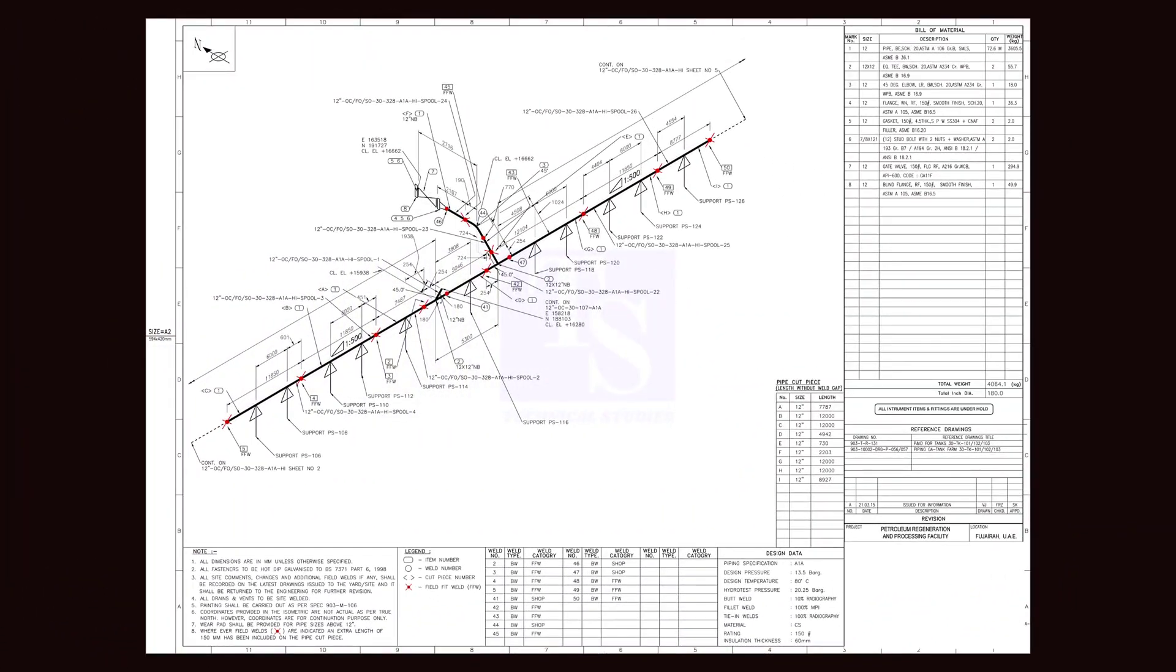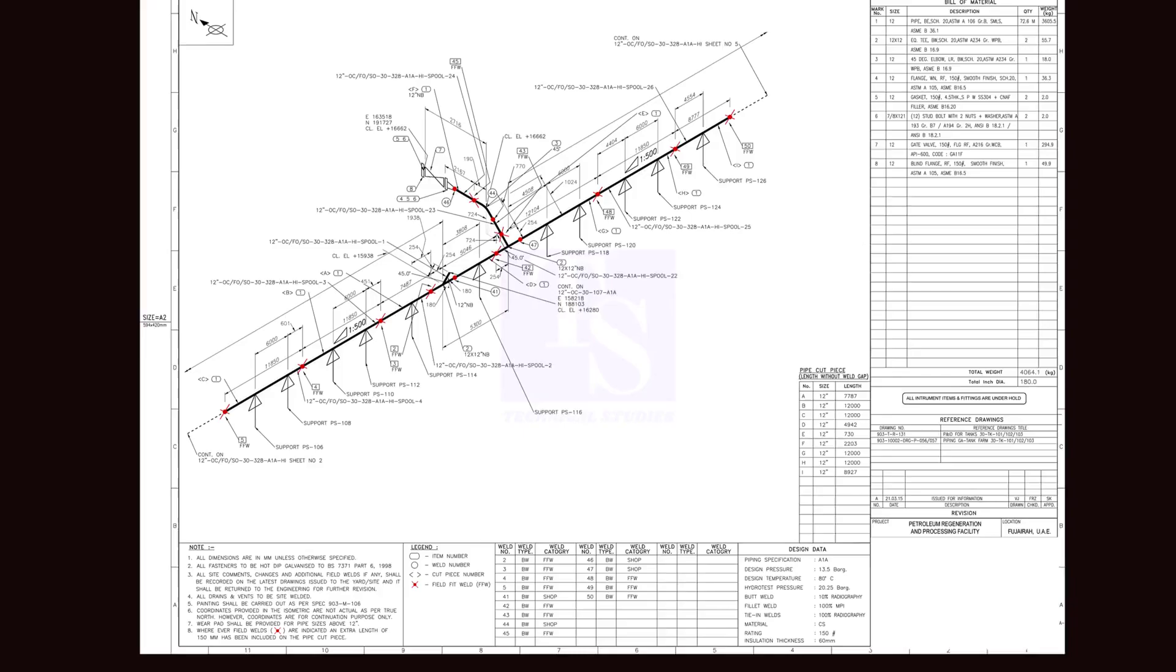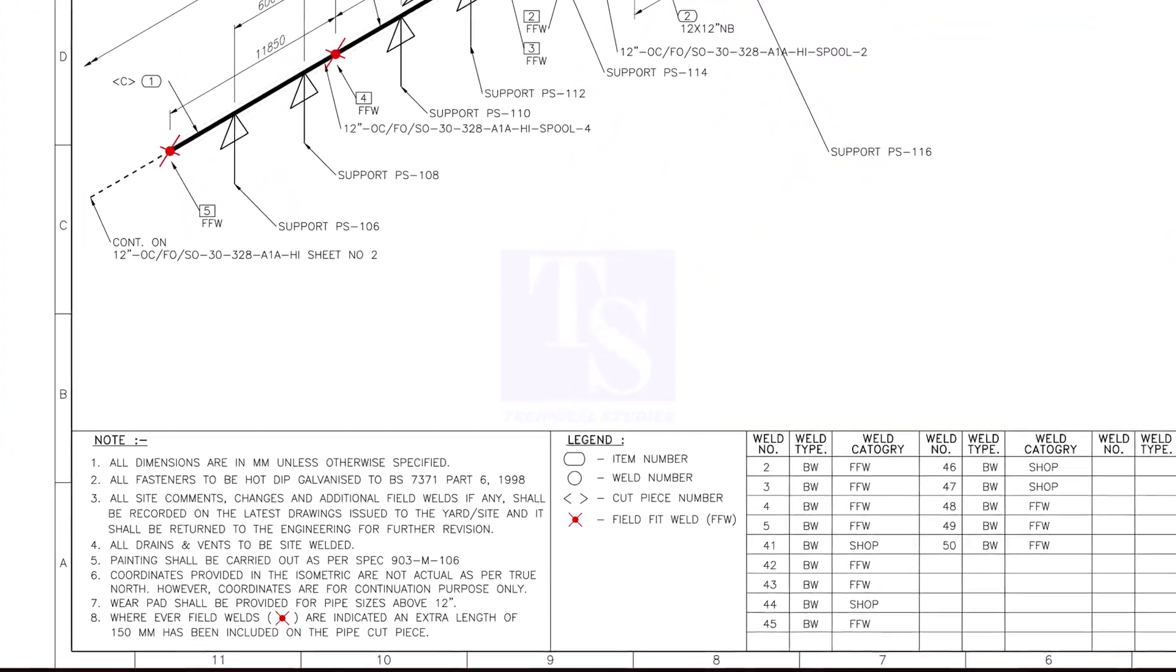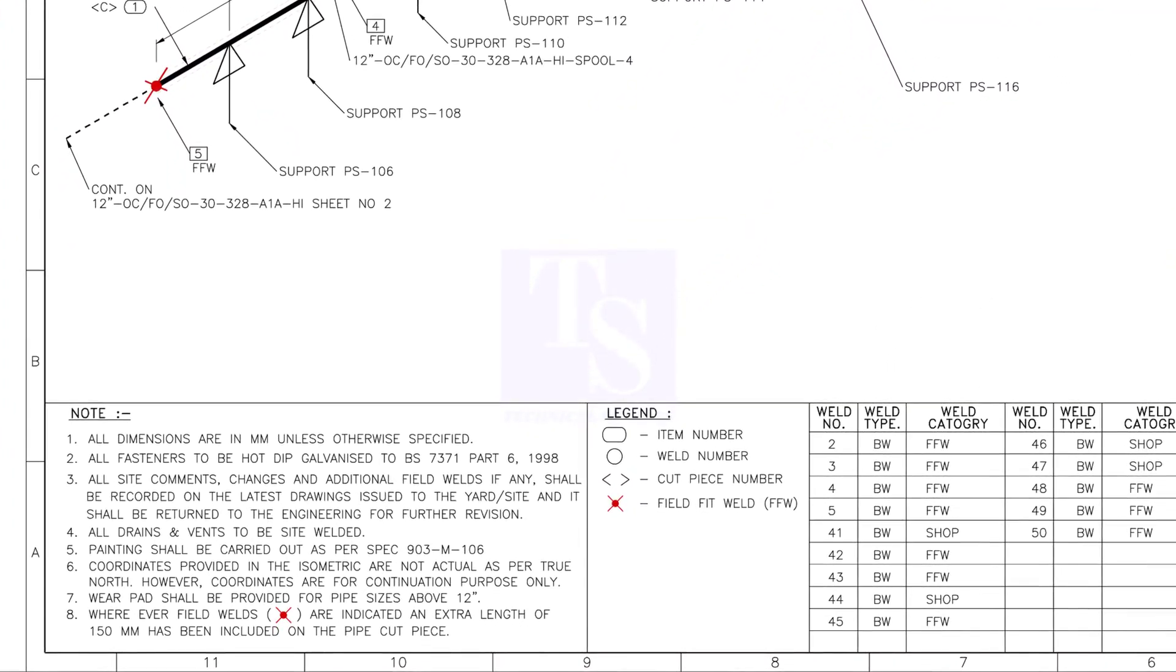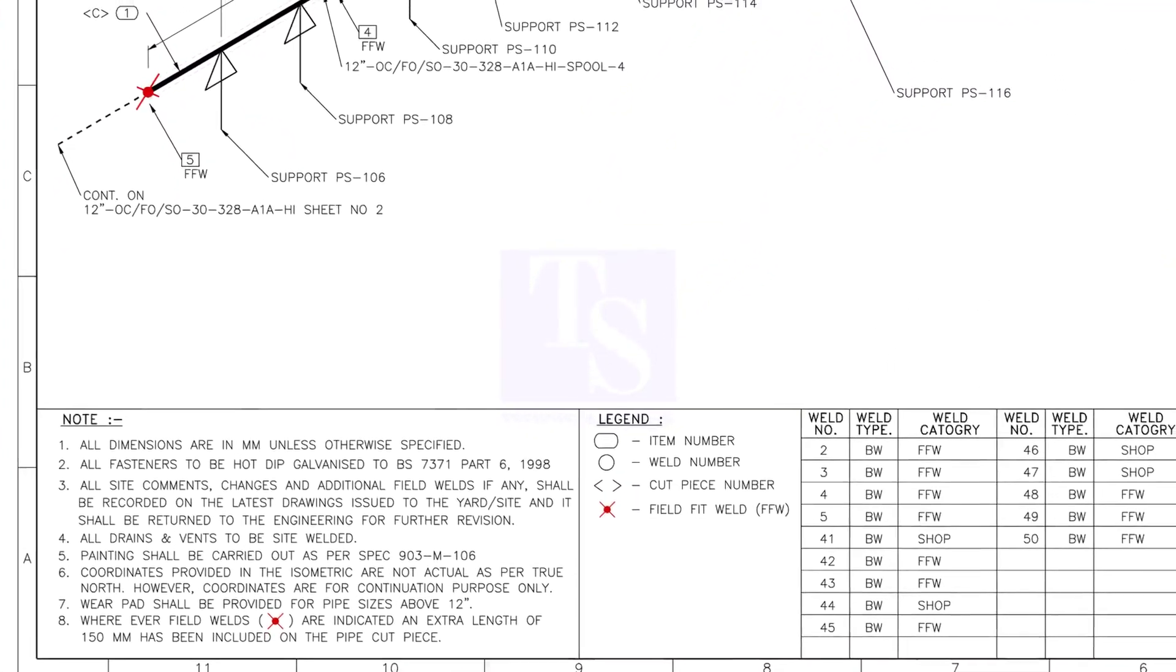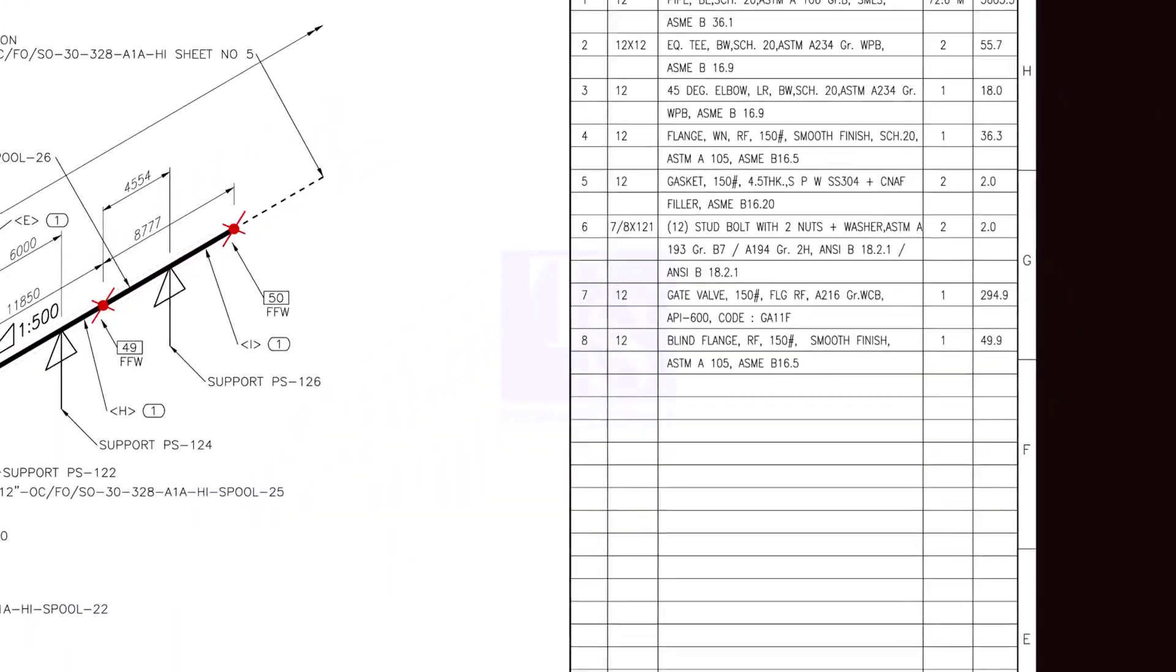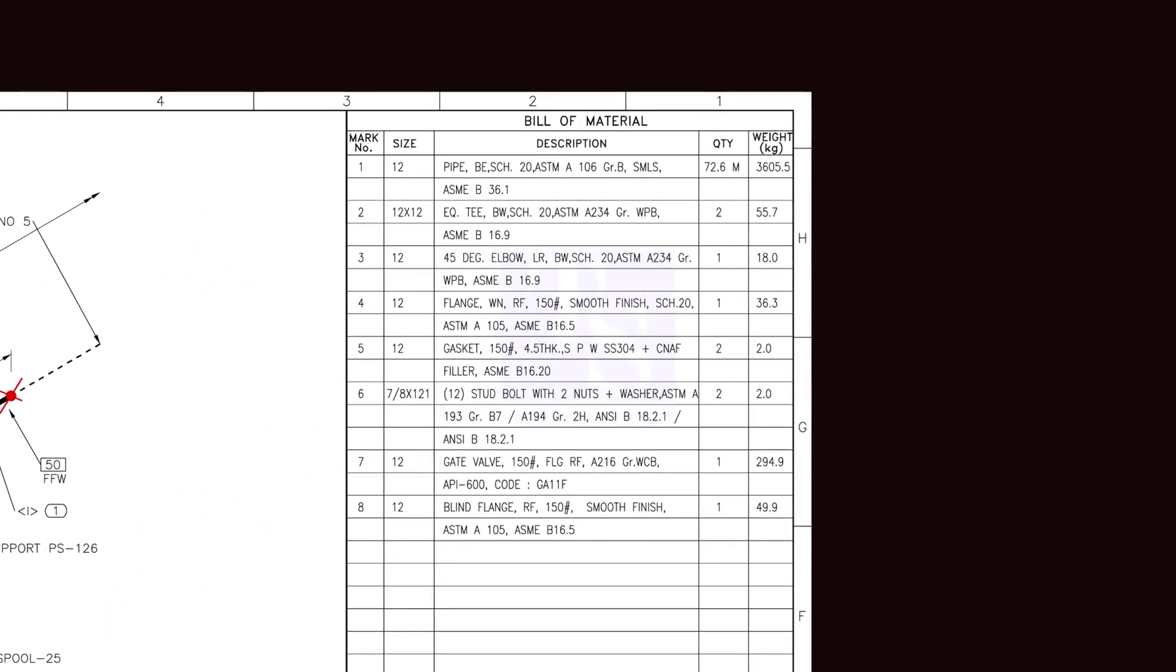It is very important to read the notes given in the drawing before starting any fabrication or erection process. After reading the notes, go to the material list.